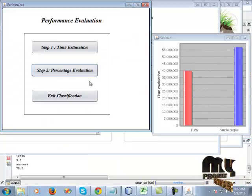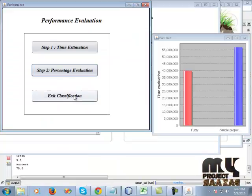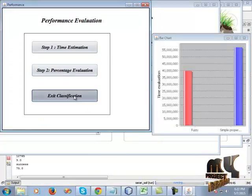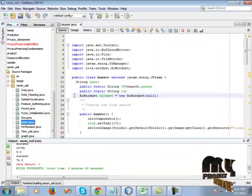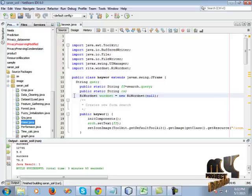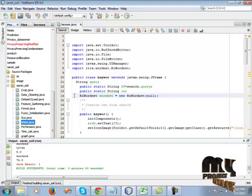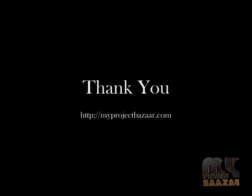Then click exit on the classification to exit from the database and exit from the form. Thank you for listening.